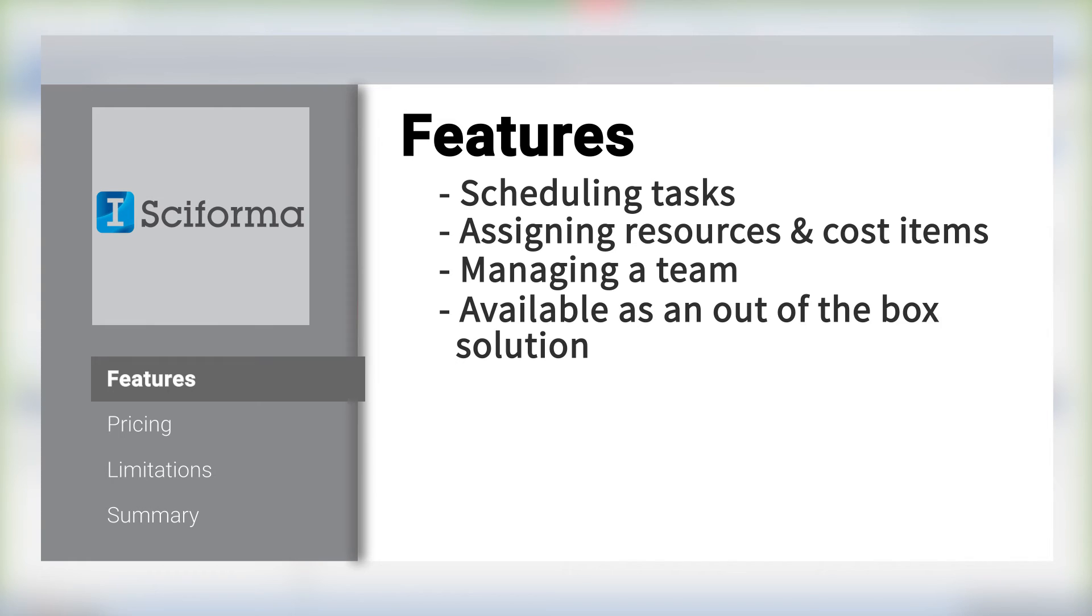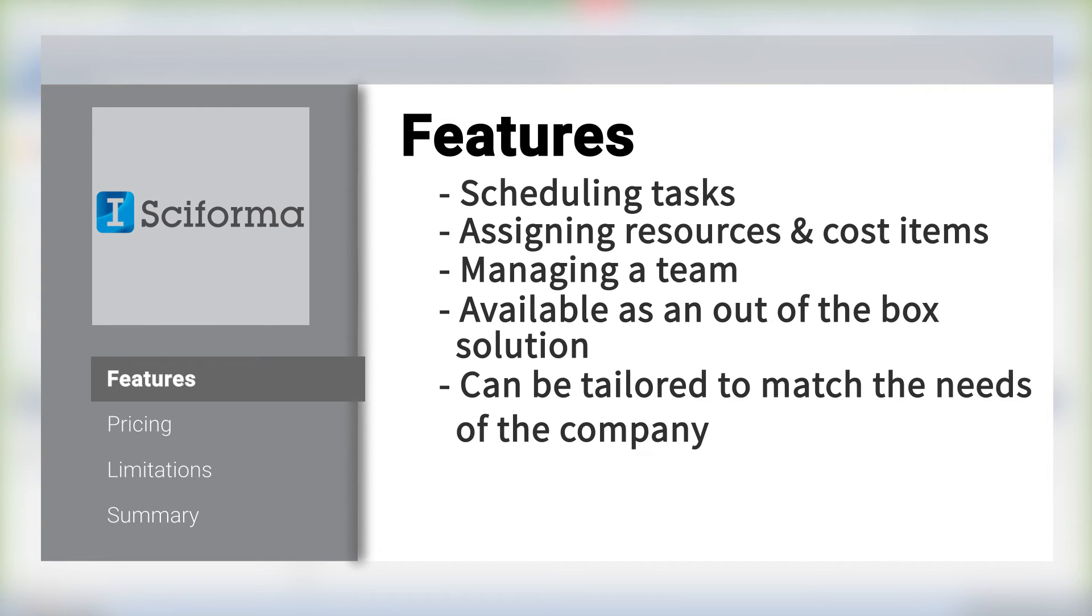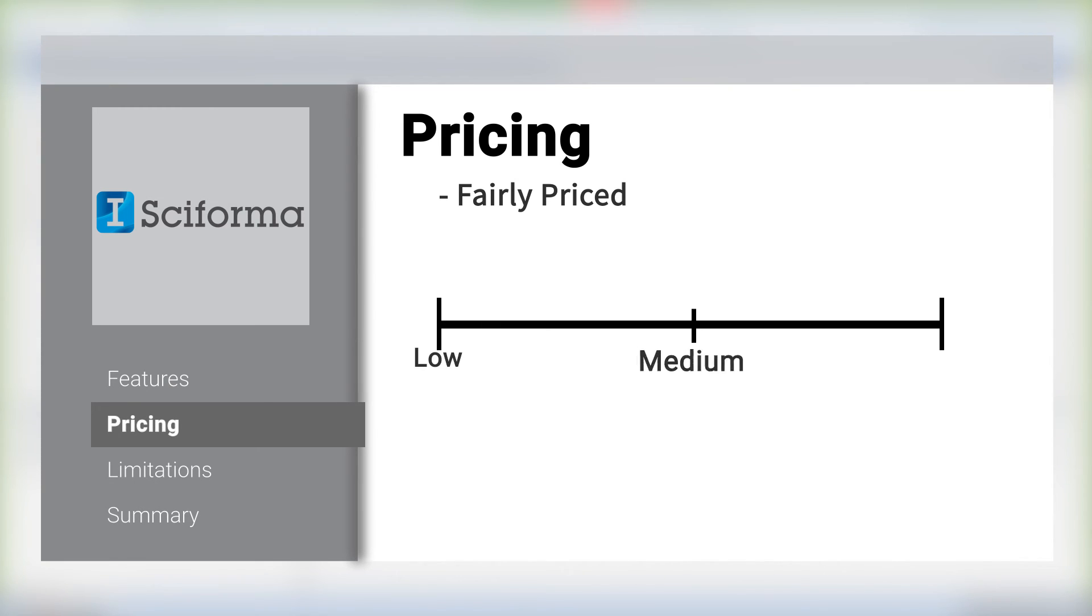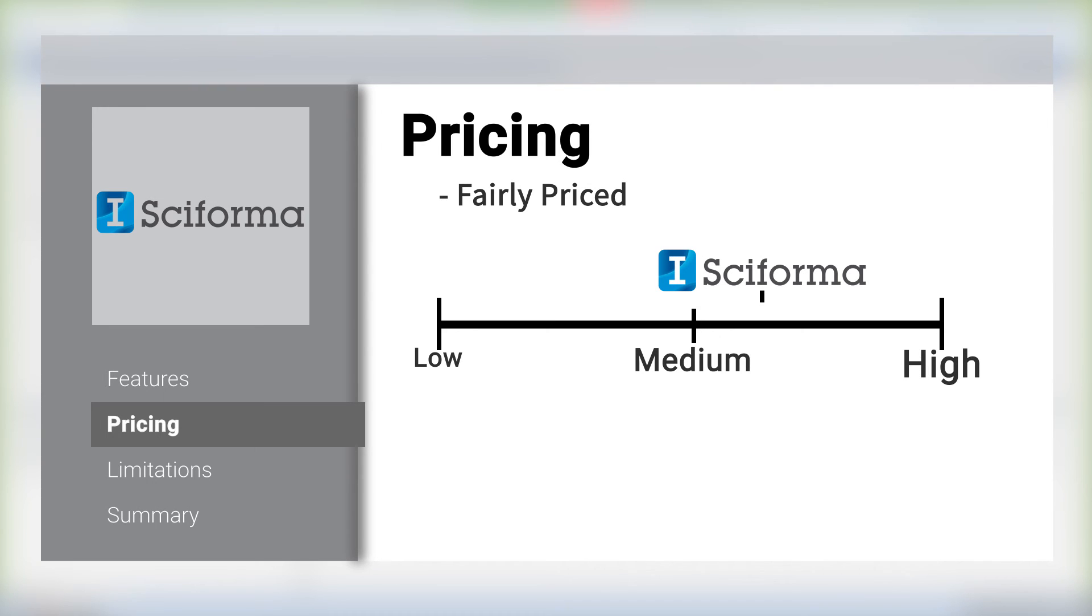Sciforma can come as an out-of-the-box solution or a tailored version to perfectly match your needs. Sciforma is priced based on its robust features and abilities. In the spectrum of project management software, Sciforma is ranked in between the medium and higher end in terms of price.